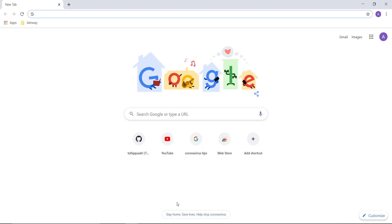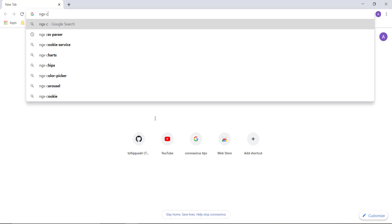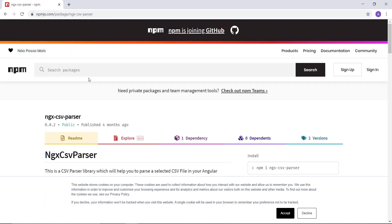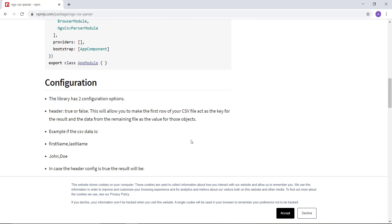In this video we are going to learn how you can parse a CSV file in your Angular application. For that we are going to use a library called ngx-csv-parser. This is an npm library. You can install it using npm i ngx-csv-parser or npm install ngx-csv-parser.